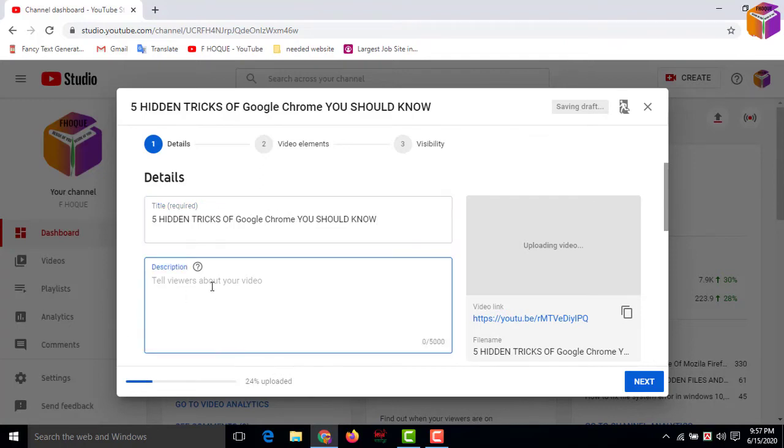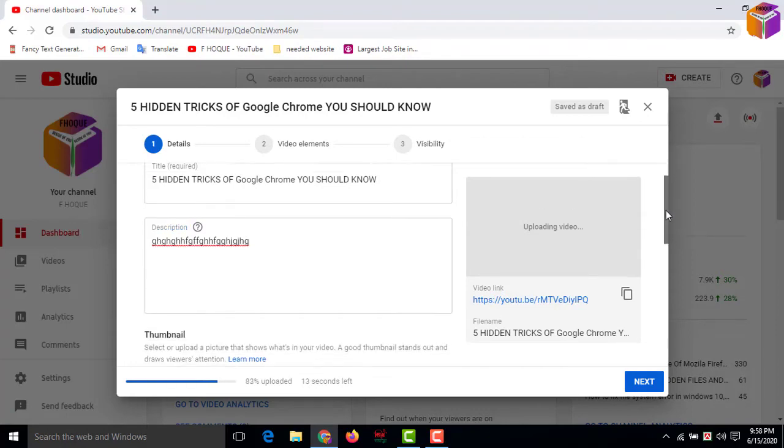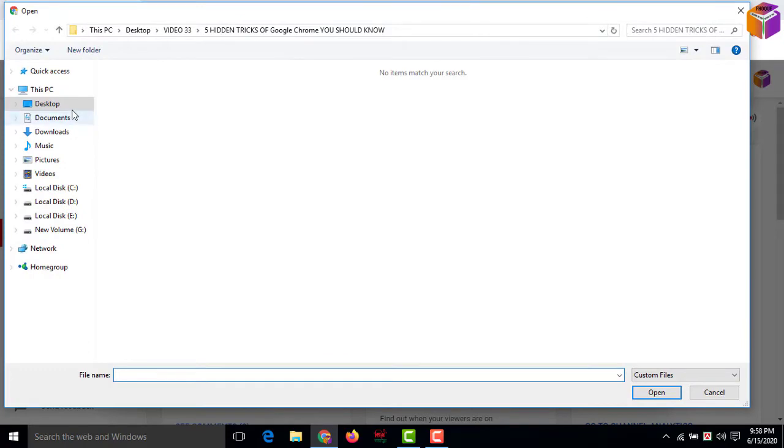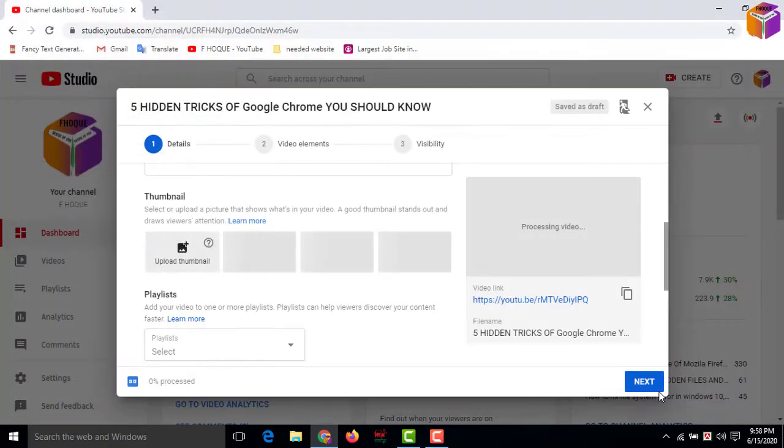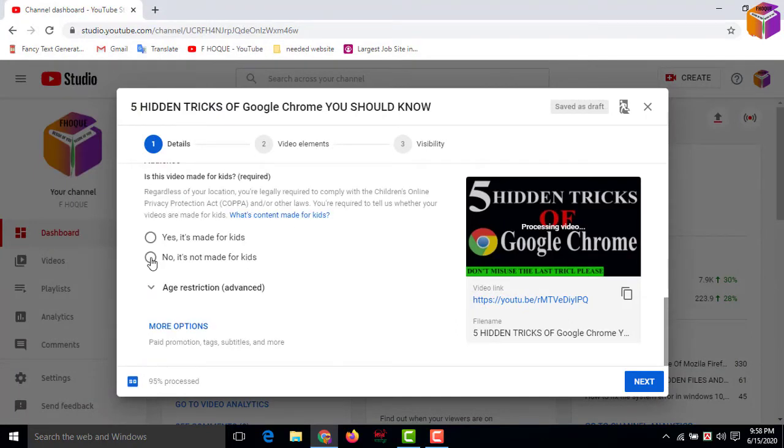You have to write something, whatever you want to write. Give a beautiful description. Then you have to go down and set the thumbnail. Then if you want, you can set a playlist.